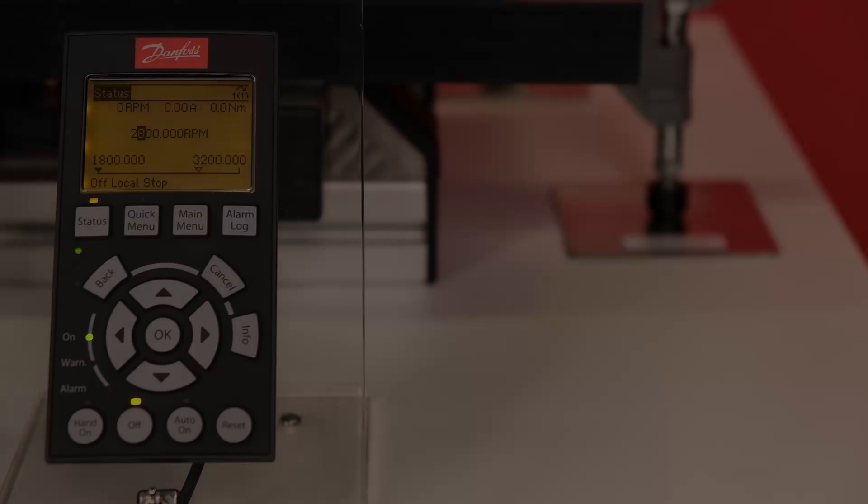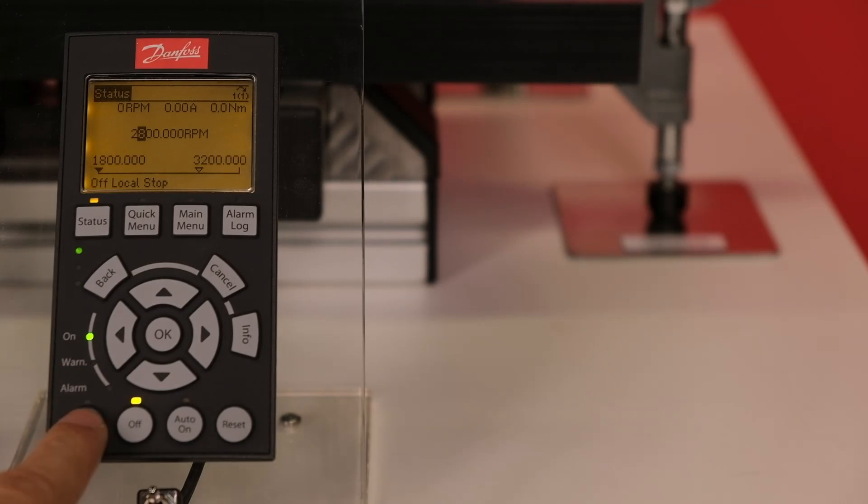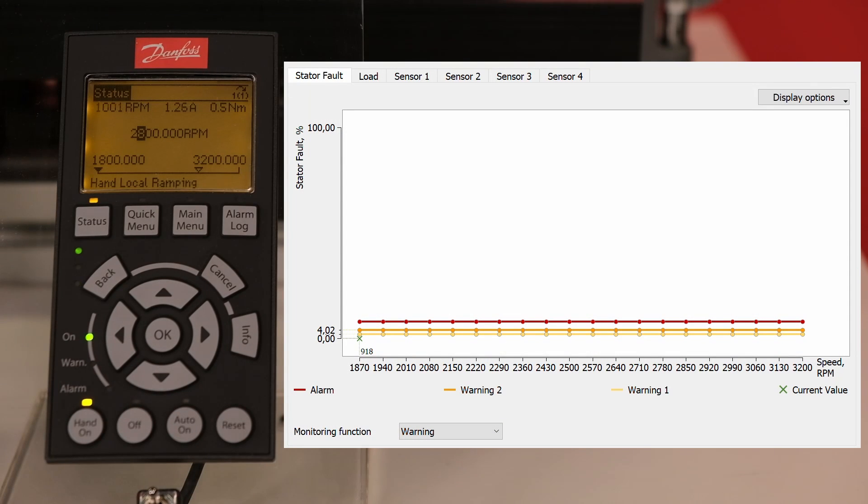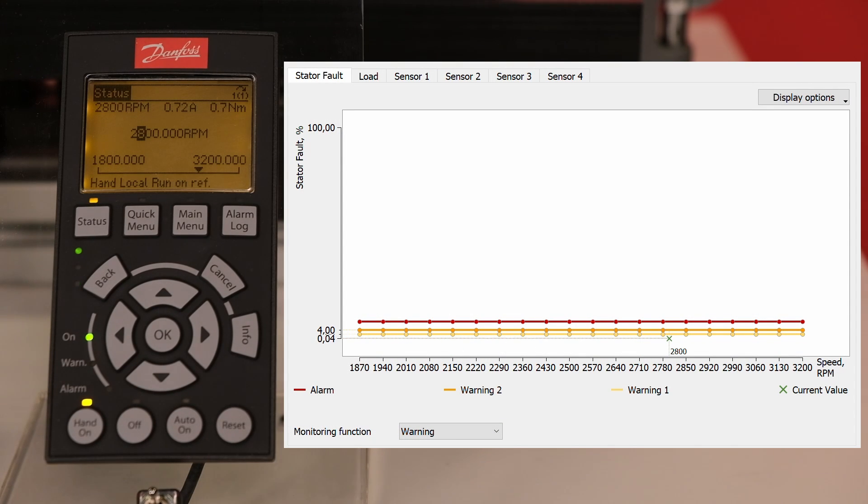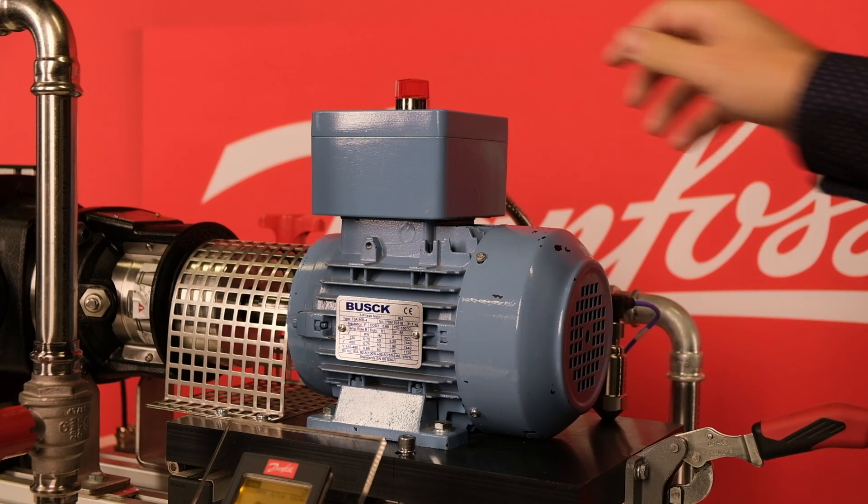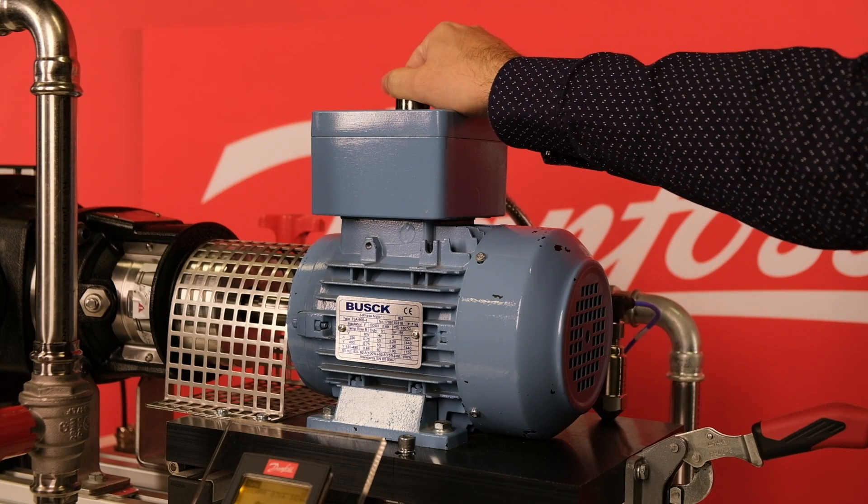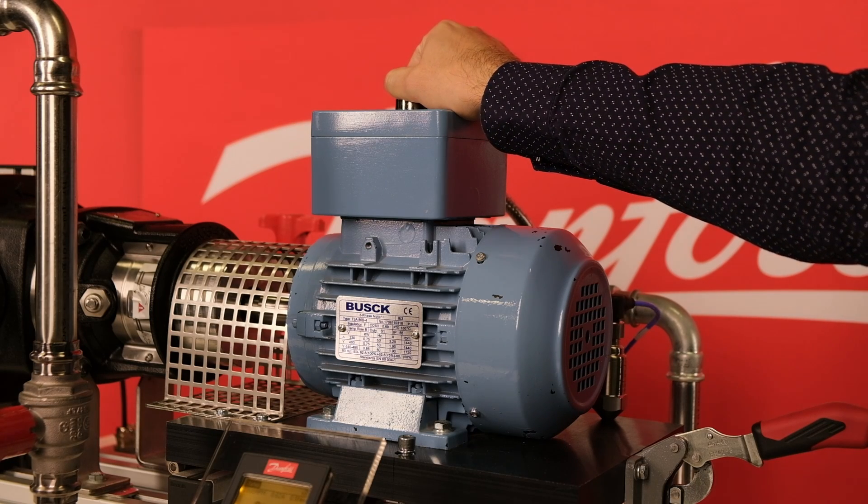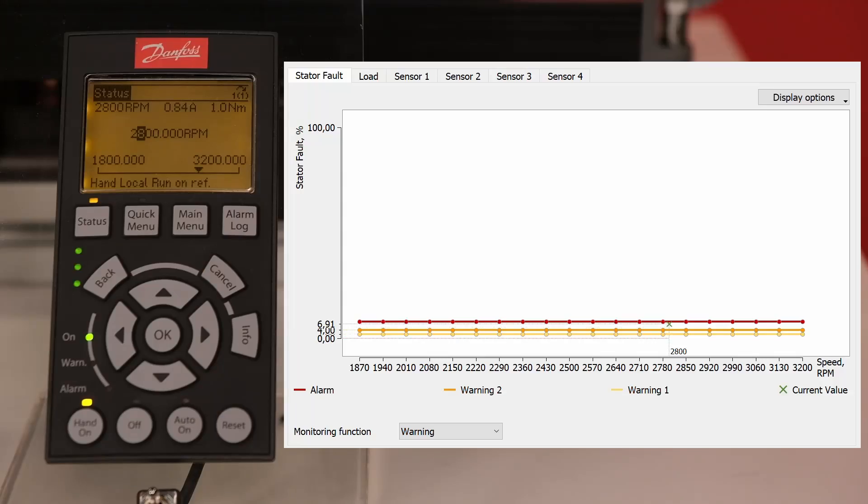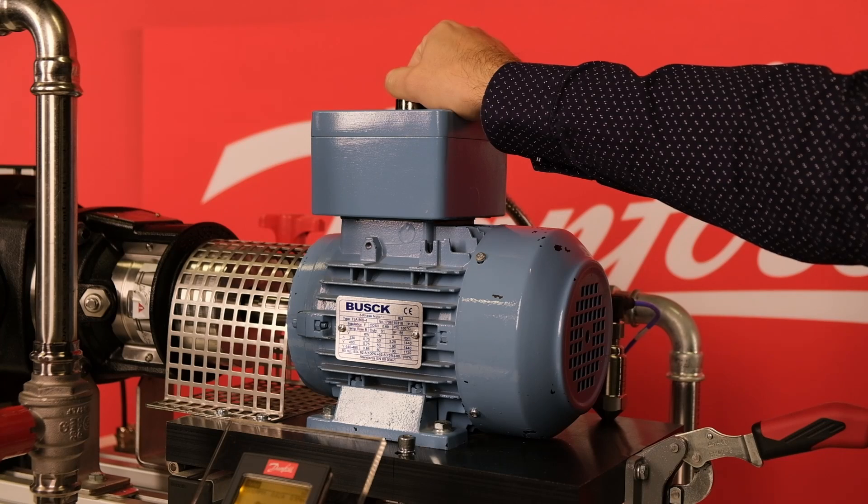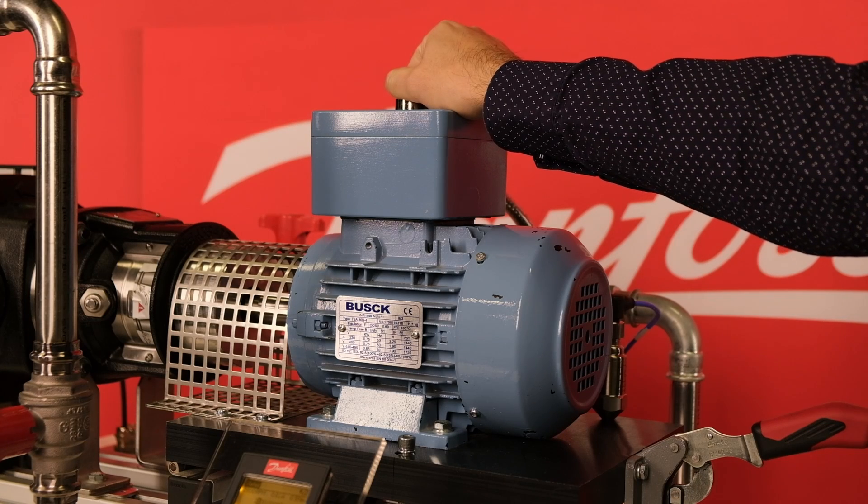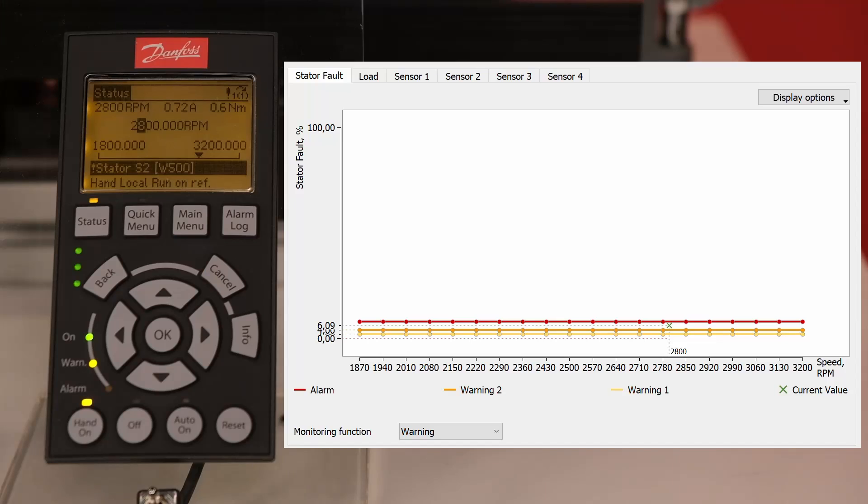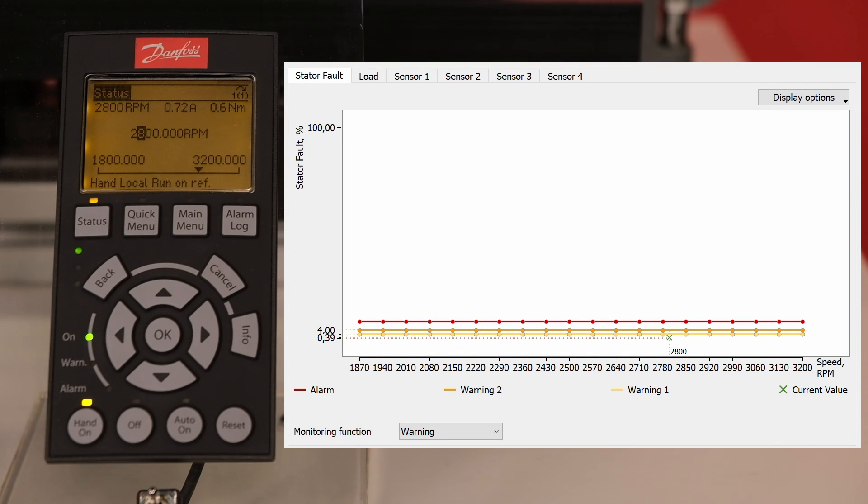We will now start the drive and simulate some faults, to see how CBM works. A small green cross indicates the actual value of the monitored parameter. Let's start with a turn-to-turn winding fault, simulating an incipient winding isolation fault. The motor keeps running but the drive detects an increase of the stator winding fault signature and will display a warning message. Once the fault is removed the warning will disappear.